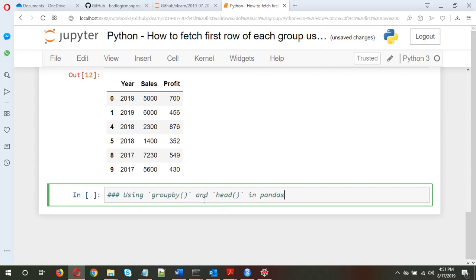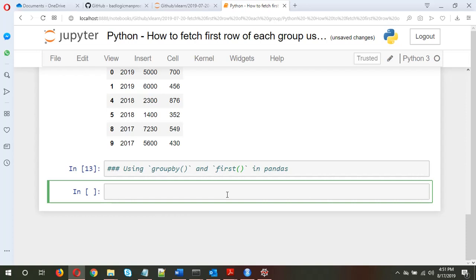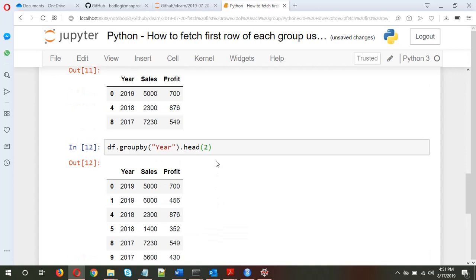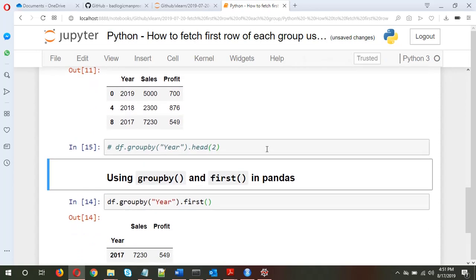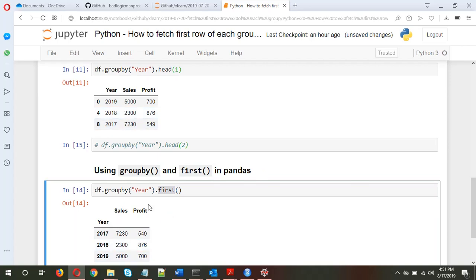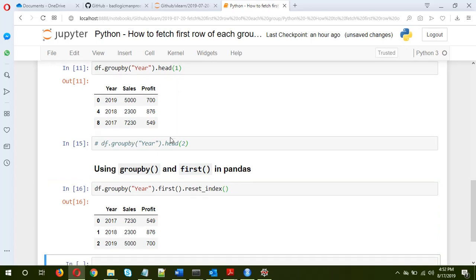Another method is to use groupby and the first method. Again: df.groupby('year').first(). As we can see, both methods return the same dataframe, but in the case of first(), the data is sorted on the year, and the year will be in the index, not as a column. If you want it as a column, just call .reset_index() and you don't need to drop anything.